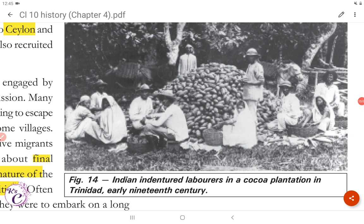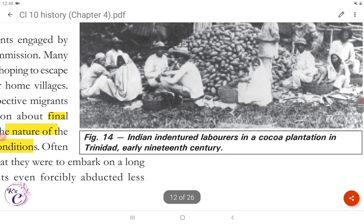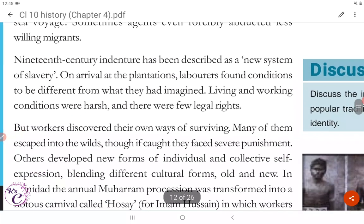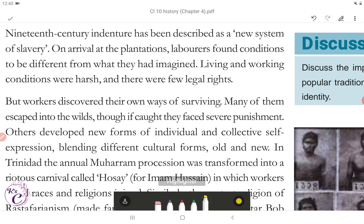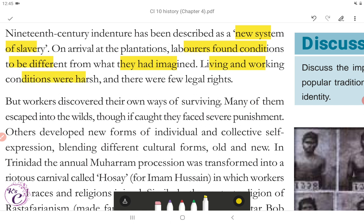Figure 14 shows Indian indentured laborers in a cocoa plantation in Trinidad in the early 19th century. The 19th century indentured system has been described as a new system of slavery. On arrival at the plantations, laborers found conditions to be different from what they had imagined. Living and working conditions were harsh and there were few legal rights. But workers discovered their own ways of surviving. Many escaped into the wilds, though if caught, they faced severe punishment.